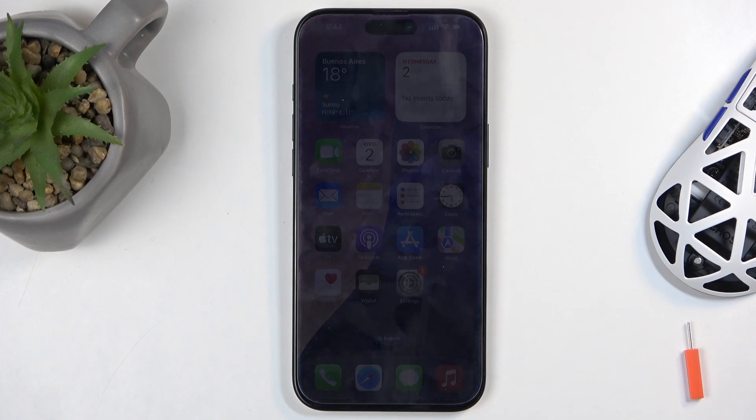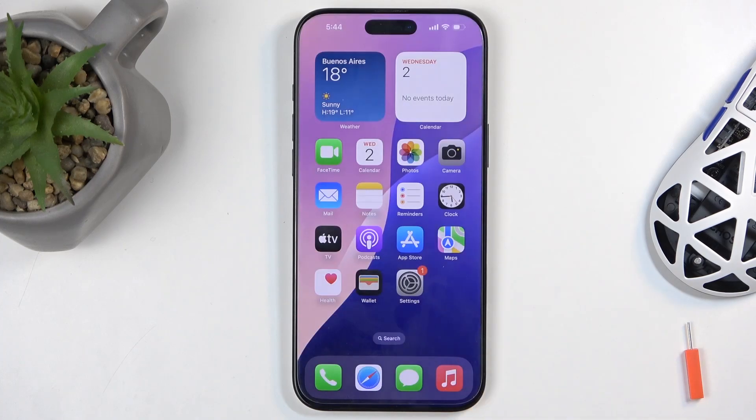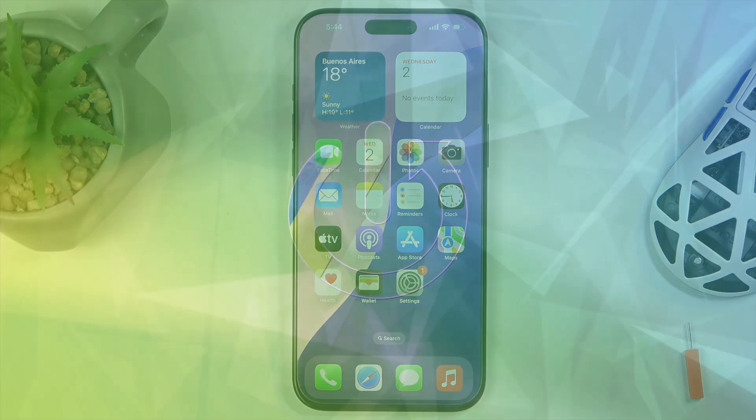Welcome. In front of me is an iPhone 16 Pro Max and today I will show you how you can capture a screenshot on this device.